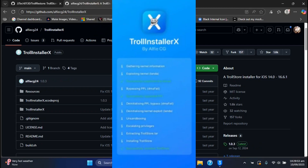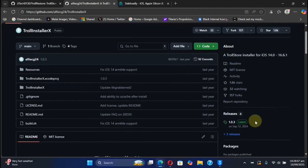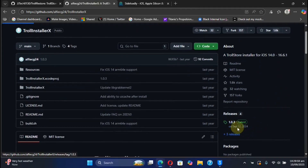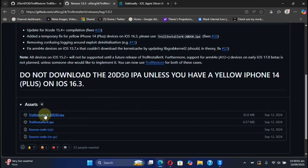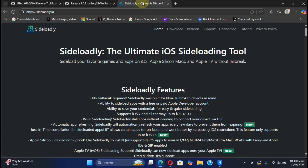If you want to go with TrollInstaller X, it is easy. You can simply go to its official page, and then under Releases you can get the latest version available. Simply get the IPA and then install it using Sideloadly, and use it to install TrollStore.